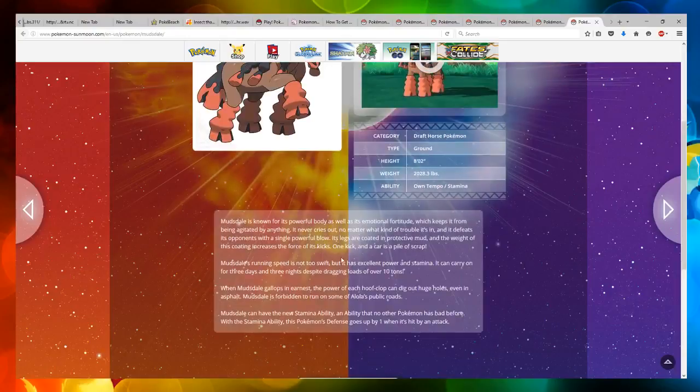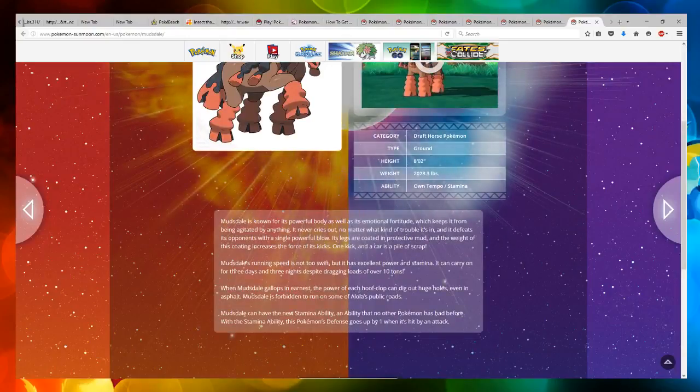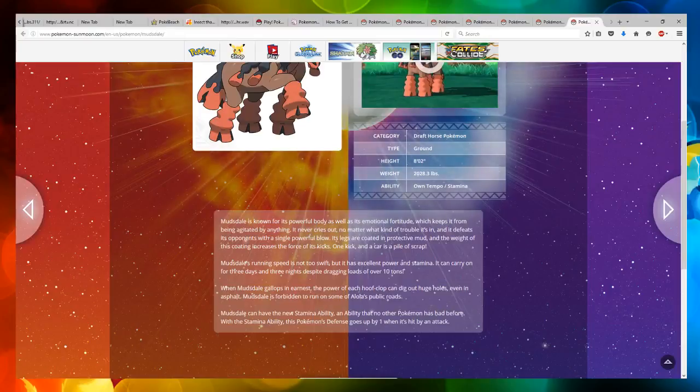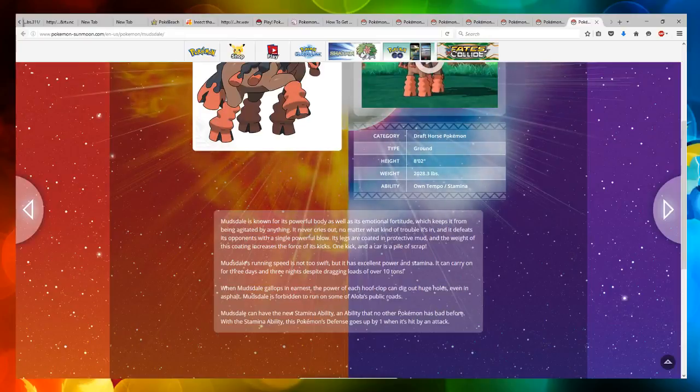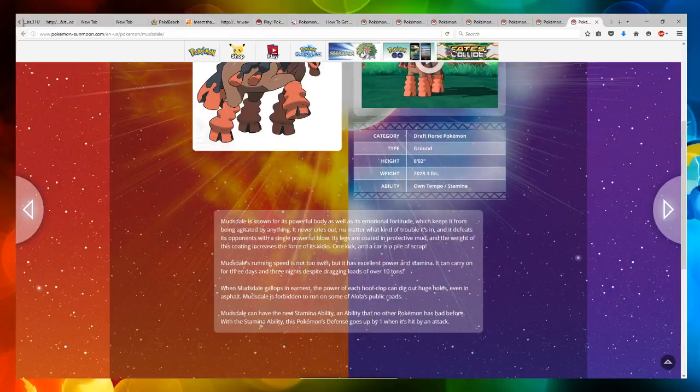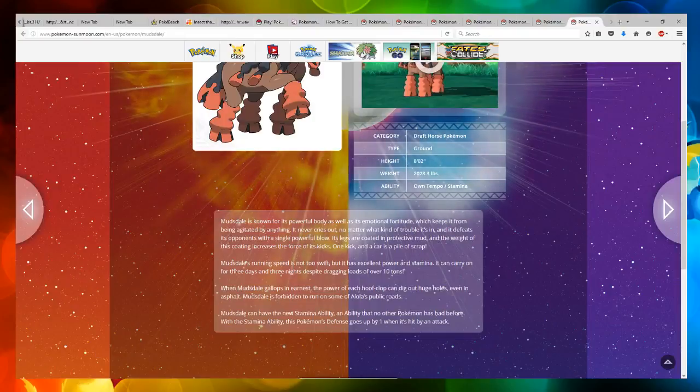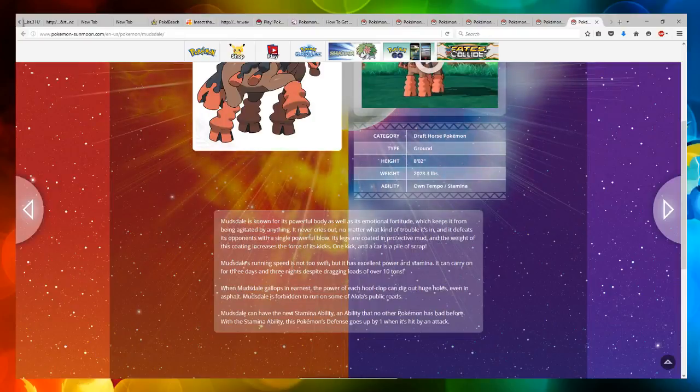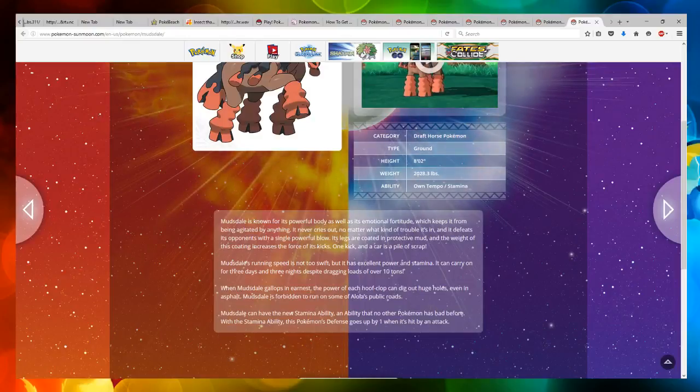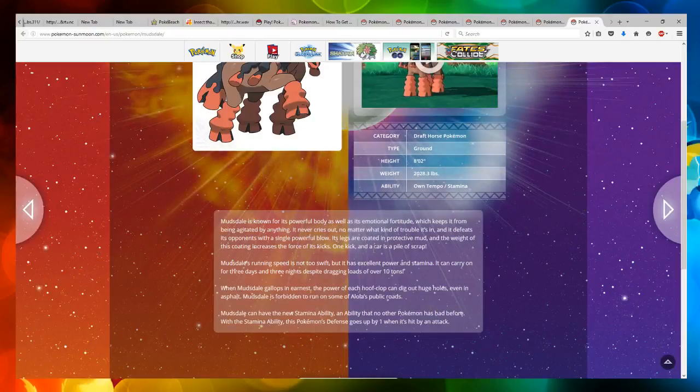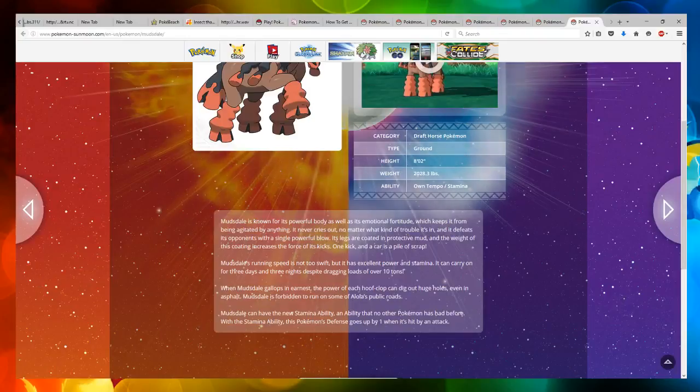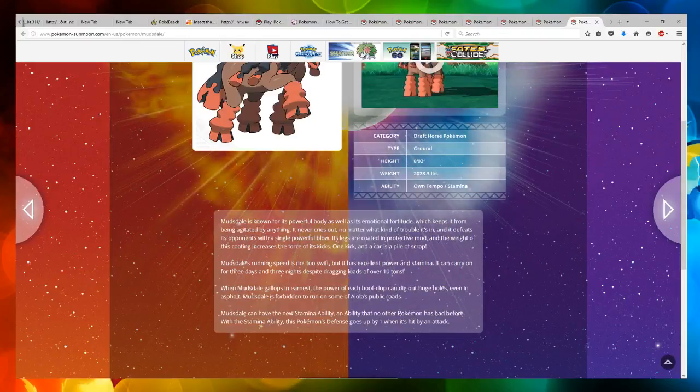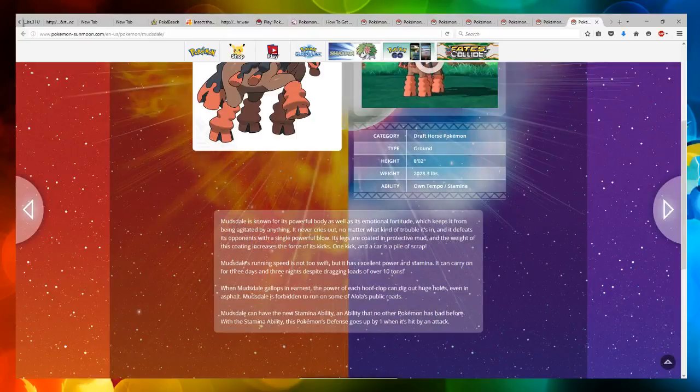Mudsdale is known for its powerful body as well as its emotional fortitude, which keeps it from being agitated by anything. It never cries out, no matter what kind of trouble it's in, and it defeats its opponents with a single powerful blow. Its legs are coated in protective mud and the weight of its coating increases the force of its kick. One kick and a car is a pile of scrap.